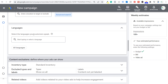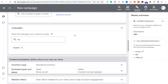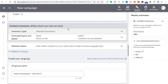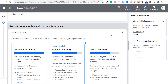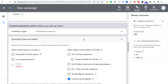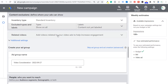Next is selecting the languages your customers speak. I'm going to choose English since all my videos are in English. Next is content exclusions to find where your ads can show. I'm going to keep standard inventory here. For excluded types and labels, I'm going to leave this wide open — keeping standard inventory and not excluding any types or labels for this specific campaign.